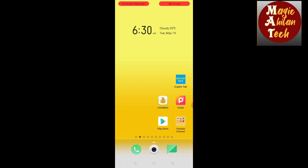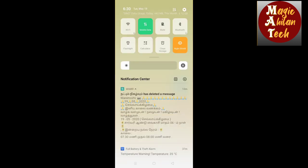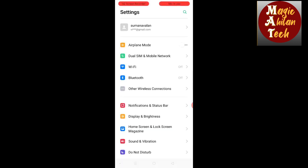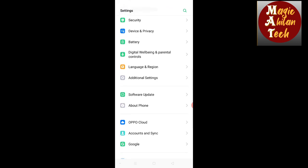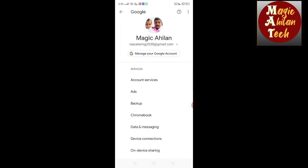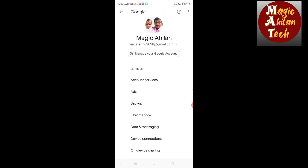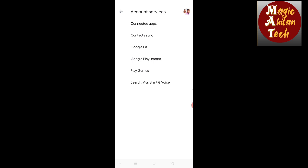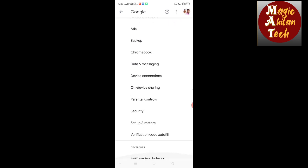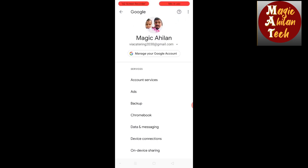Let's go to mobile Settings. In all mobile settings, there is a Google app option. You can check and touch your mobile. In Google, there are different apps. The account service is available. There is a Connected Apps option — there is a link in the front page for connected apps.